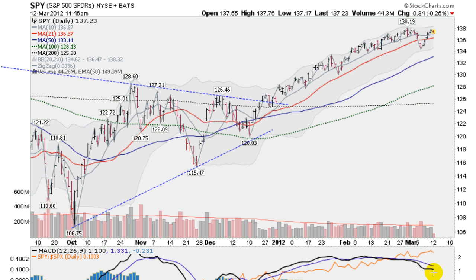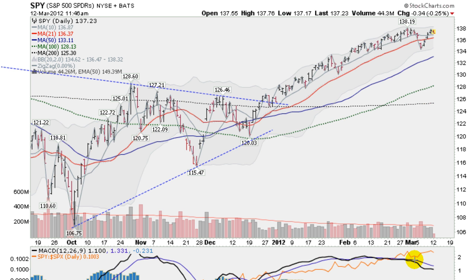No big deal though. The MACD however — the moving average convergence divergence — is trending to the downside now. You can see it rolling over here — the faster moving average is below the slower blue line here.